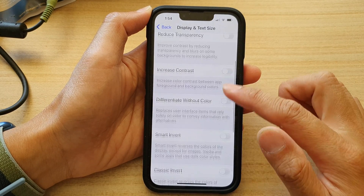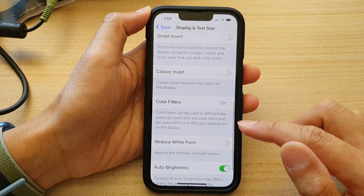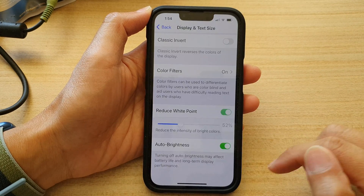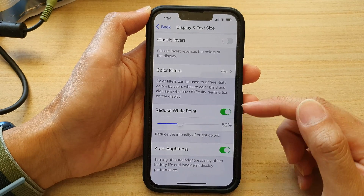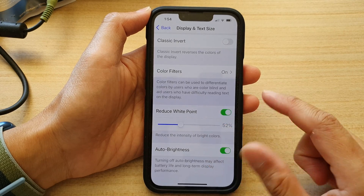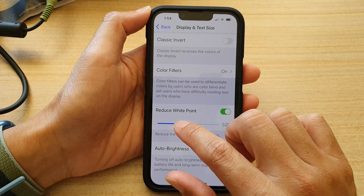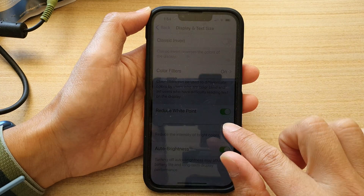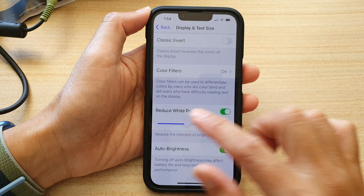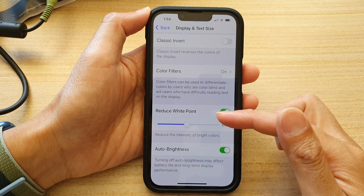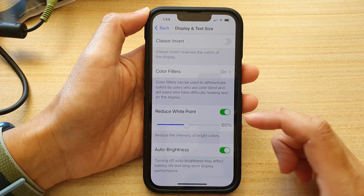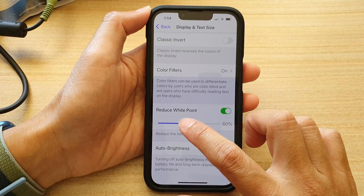In here, go down and tap on Reduce White Point, then tap on the switch to turn it on. Once it is turned on, you can drag the slider bar to the left or to the right to increase or decrease the intensity of the bright colors.